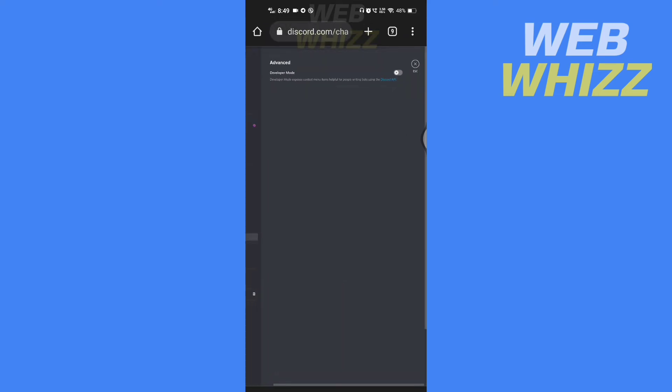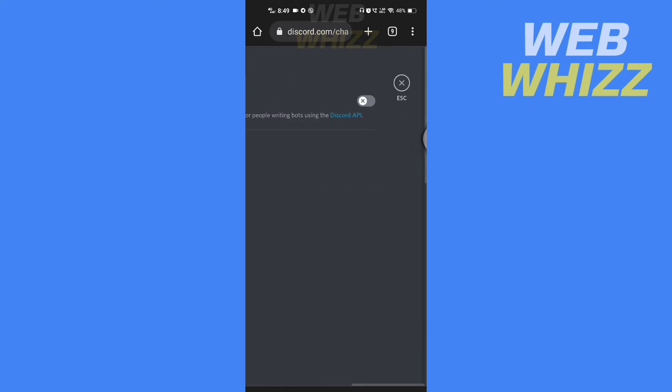Now in advanced turn on the developer mode. Now tap on escape.